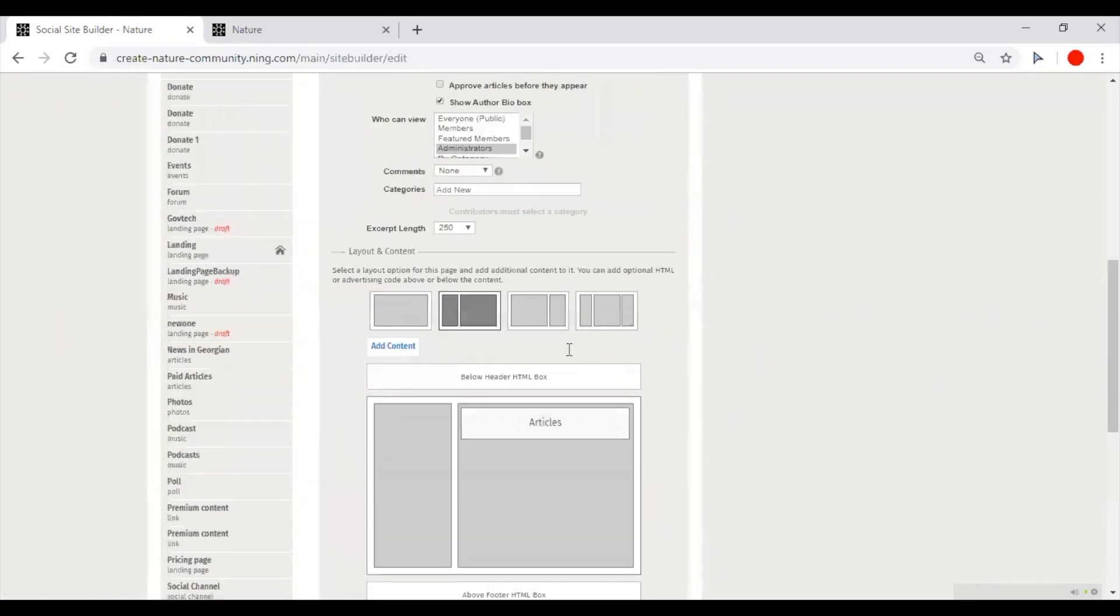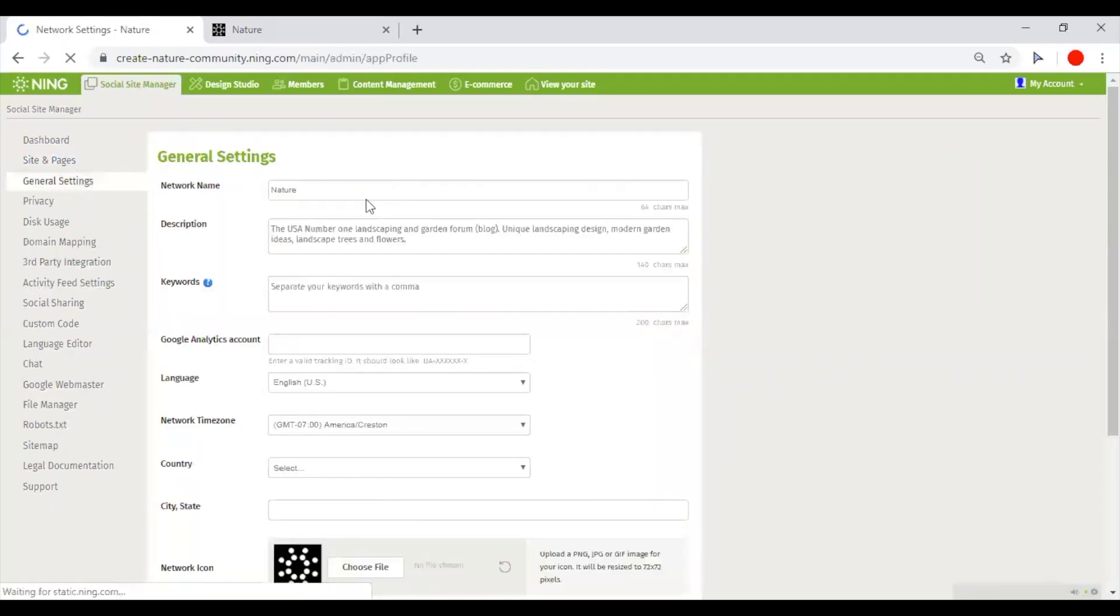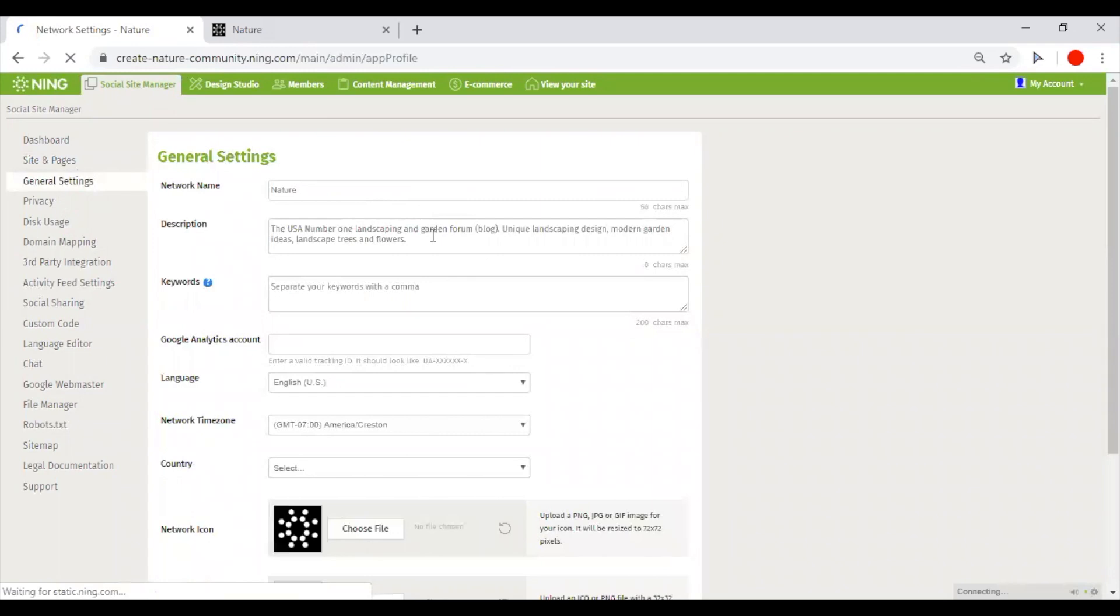In general settings, you define name and description of your network. It will be shown on the registration page to your network and in search results in Google and other search engines.